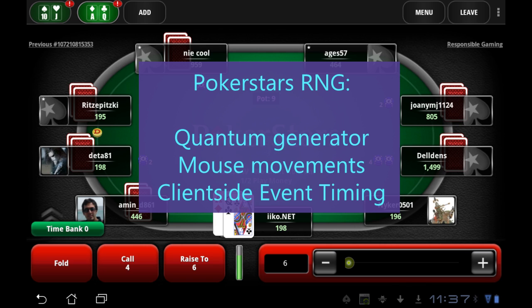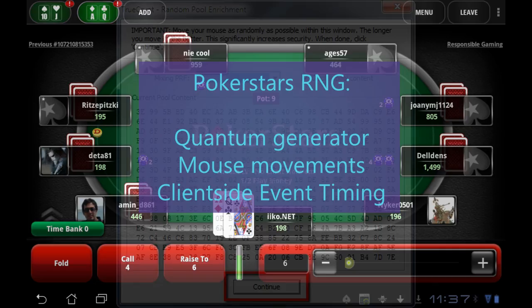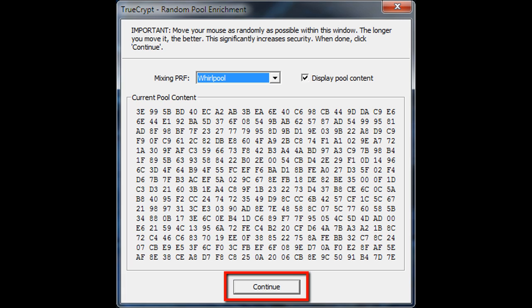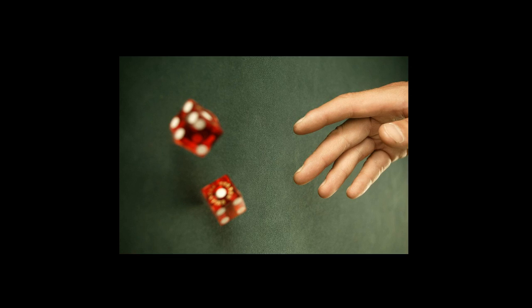Sites like PokerStars use mouse movements in conjunction with several other factors to help randomize each game. The same concept is used in security software — a program like TrueCrypt uses mouse movements to encrypt and secure sensitive files, and it explicitly tells you this fact. Instead of sampling cosmic noise, your mouse is sampled as the entropy source that influences the program's RNG. As long as there are no workarounds, there are infinitely many possible keys for an encrypted file, and the sun will burn out long before anyone manages to find out your key.